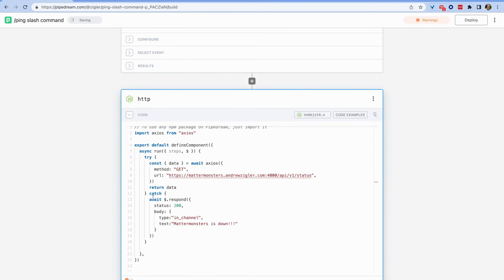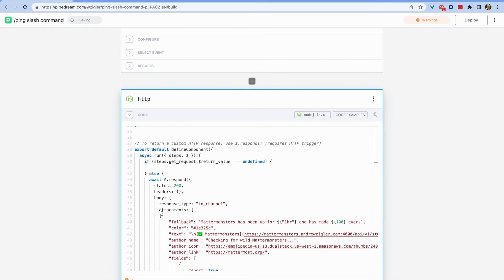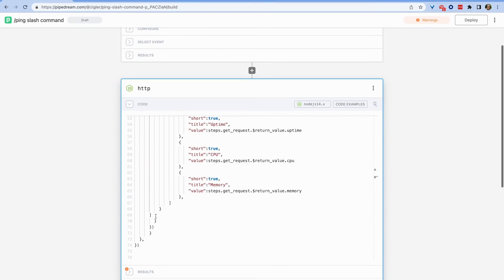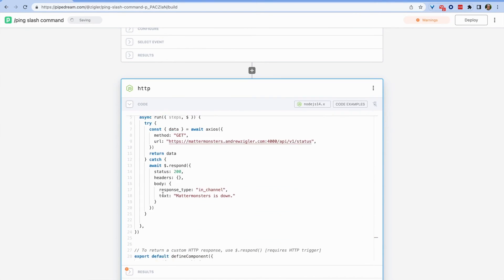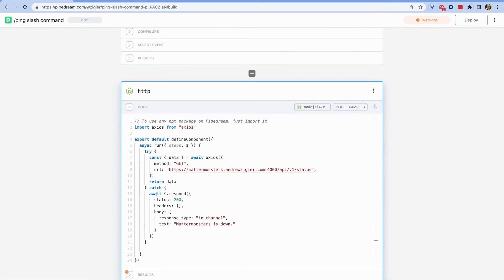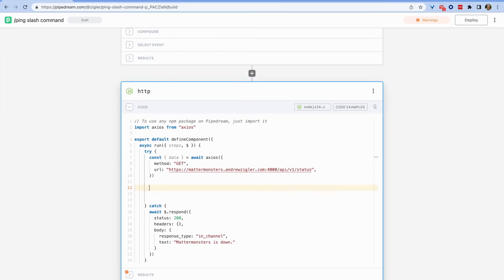In our custom code block, we'll use Pipedream's web request API to talk to our own API and retrieve the status. If that fails, it will respond back to the slash command asking to start an outage playbook.